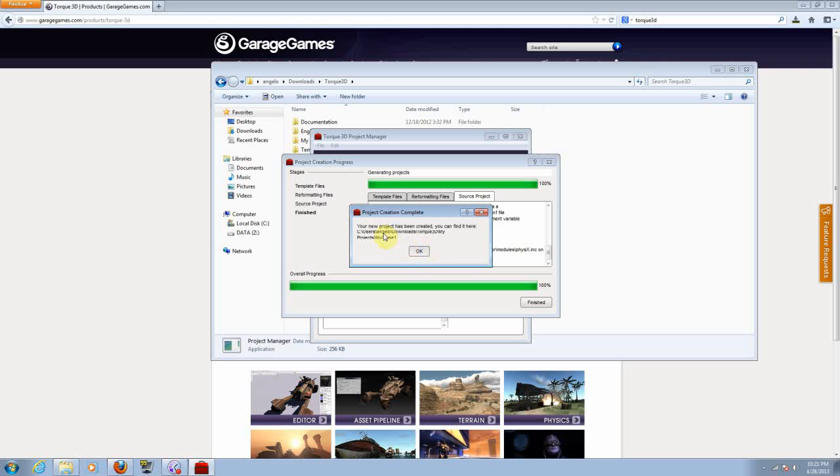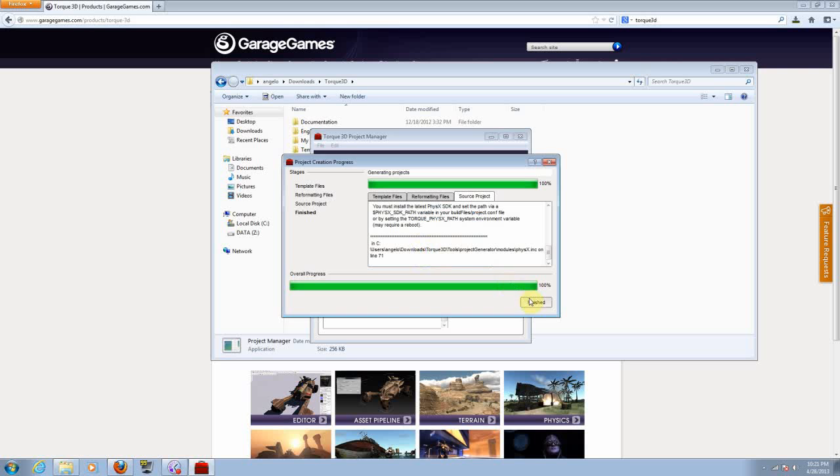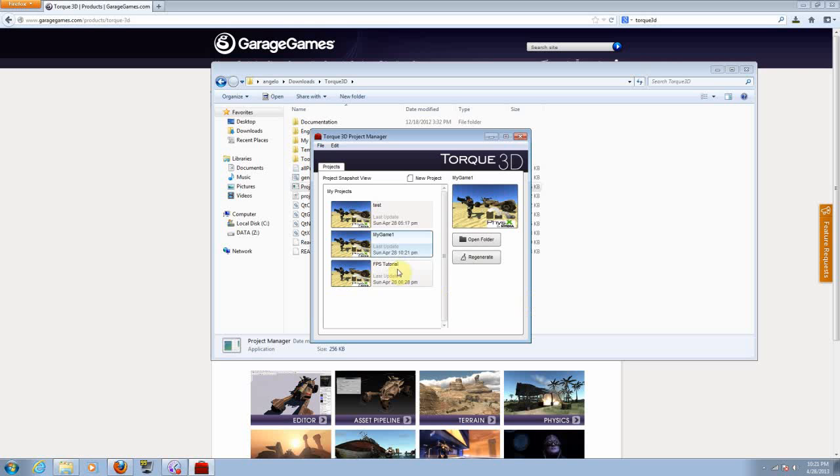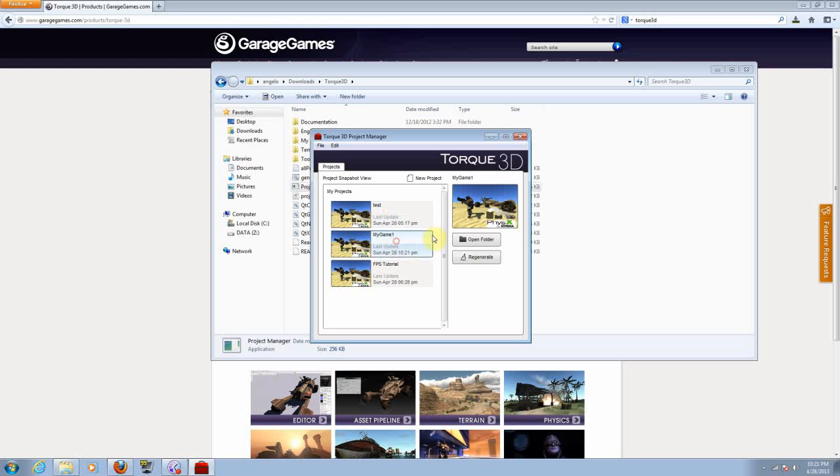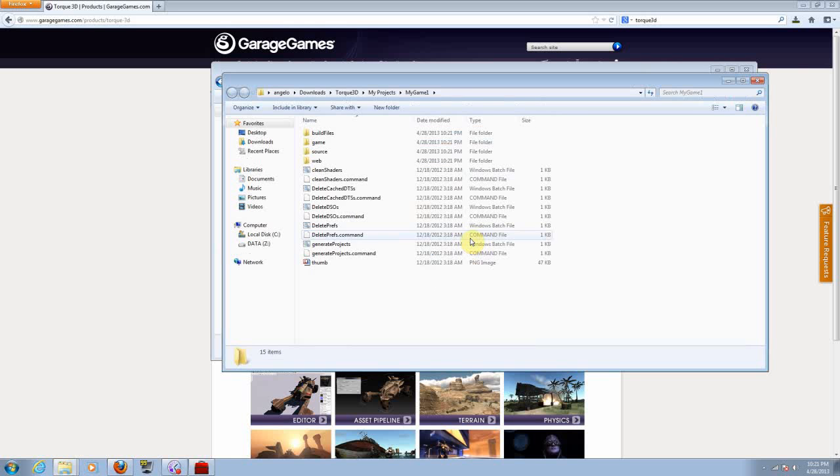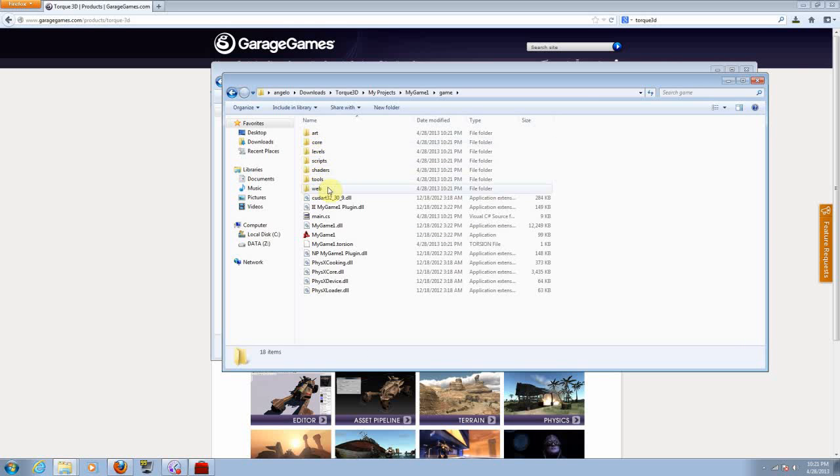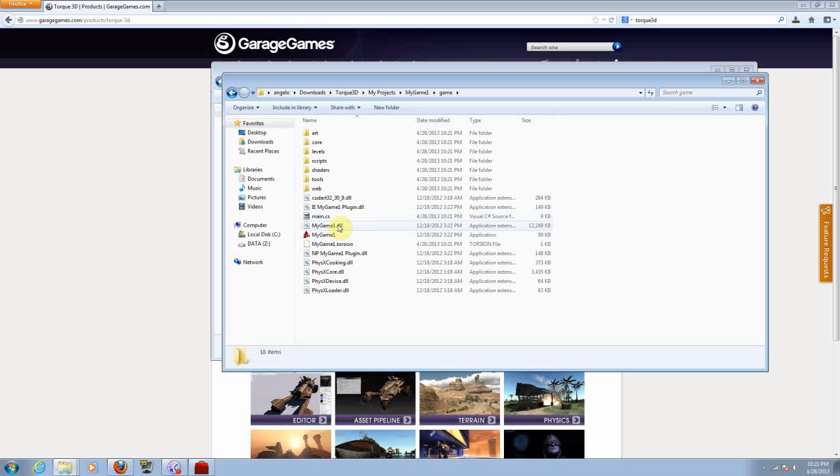The project has been created. Now click on finish. From here you can choose from the list of your projects. Click on the project that you just made and click on open folder. From here go to game and click on the name of the project that you gave. It's gonna be an executable file with the same name that you gave to the project.